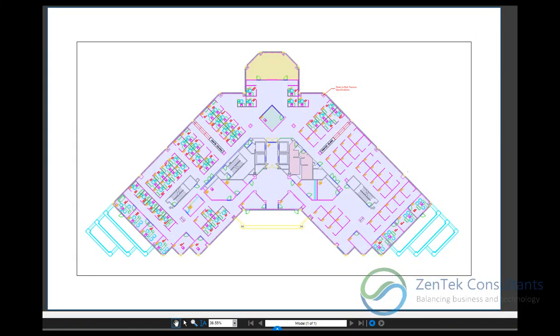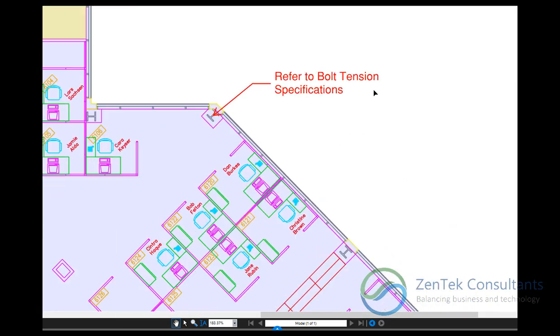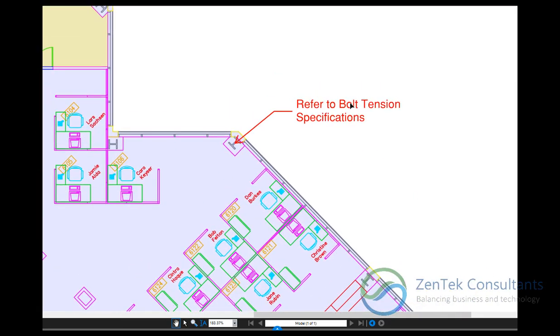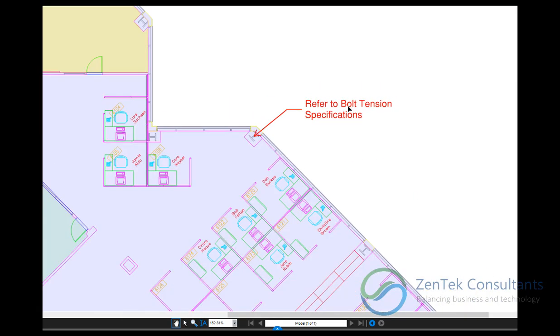Hello, welcome to another episode of the Did You Know series for Bluebeam Revu, presented by ZenTech Consultants. Today I want to talk to you about hyperlinking. Did you know that in Bluebeam Revu you can actually attach a hyperlink directly to a markup?